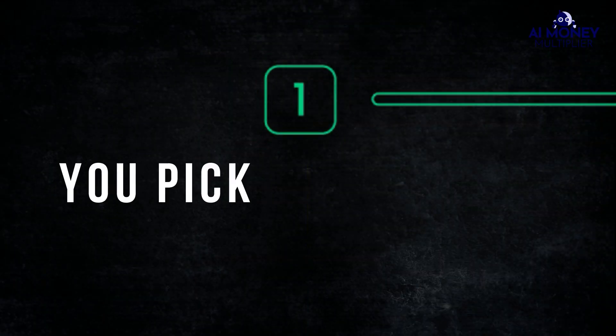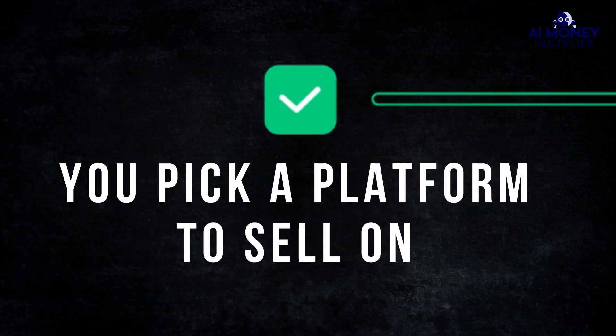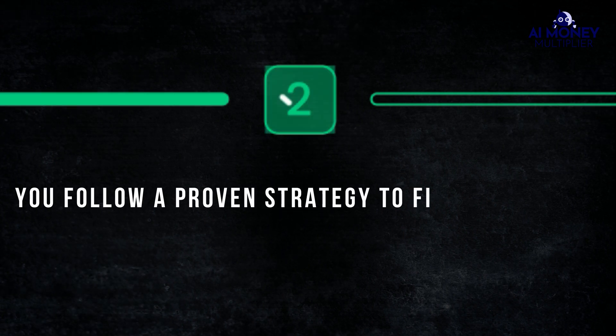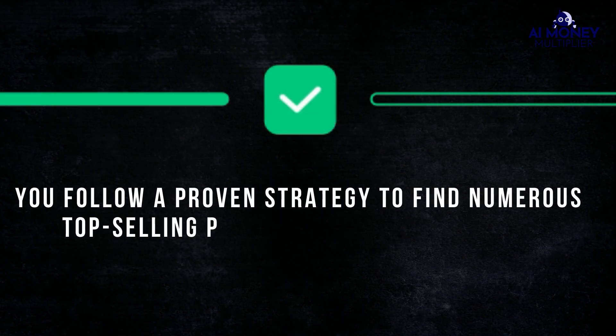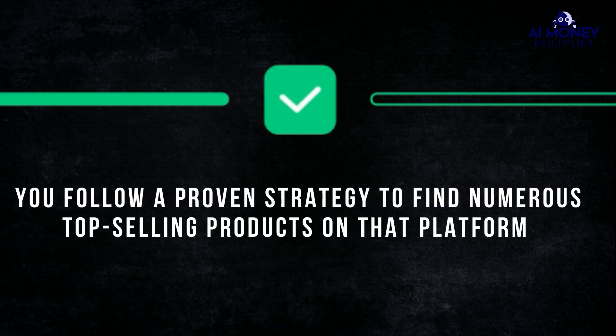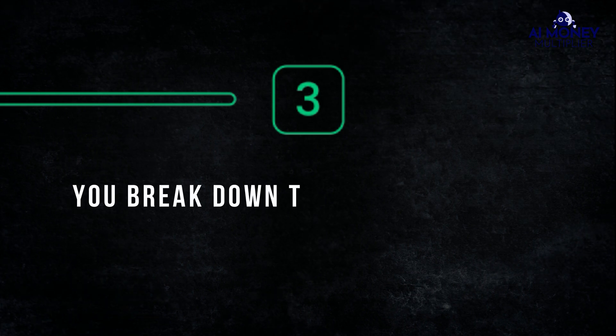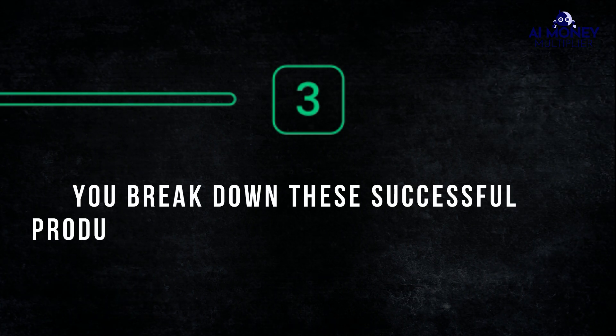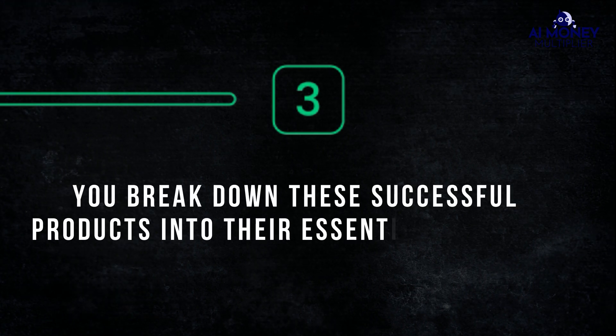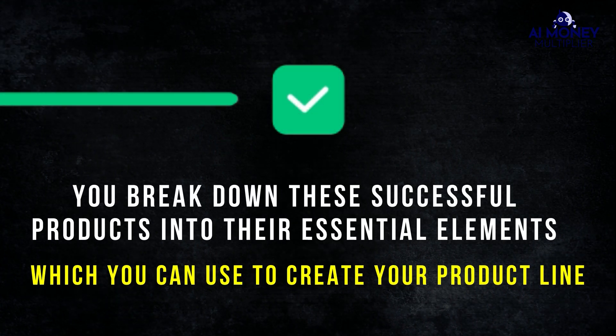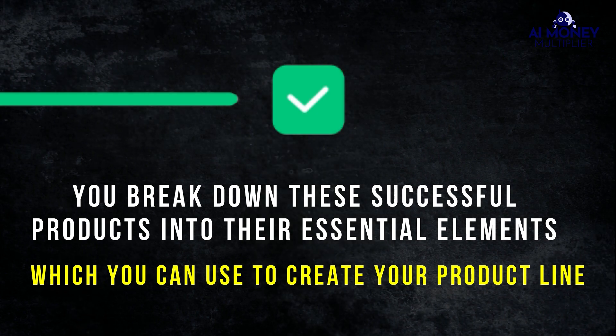First, you pick a platform to sell on. Then, you follow a proven strategy to find numerous top-selling products on that platform. Next, you break down these successful products into their essential elements, which you can use to create your product line. But how do you choose the right platform to sell on?